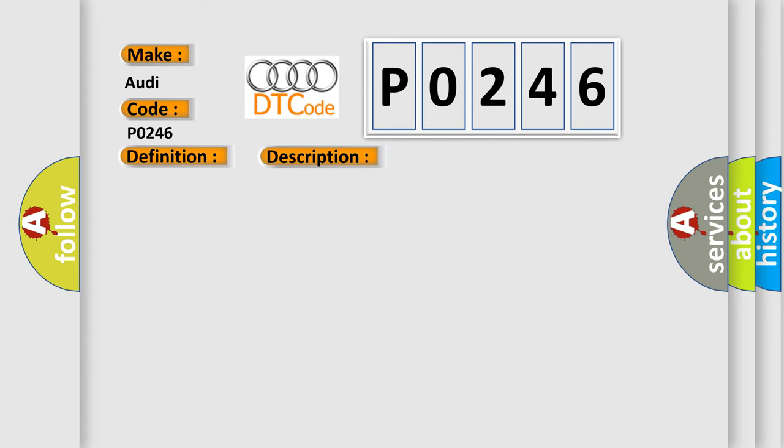This diagnostic error occurs most often in these cases: Wastegate bypass regulator valve check for signal, voltage and ground. Check the electrical harness connector for damage, corrosion, loose or broken terminals. ECM.